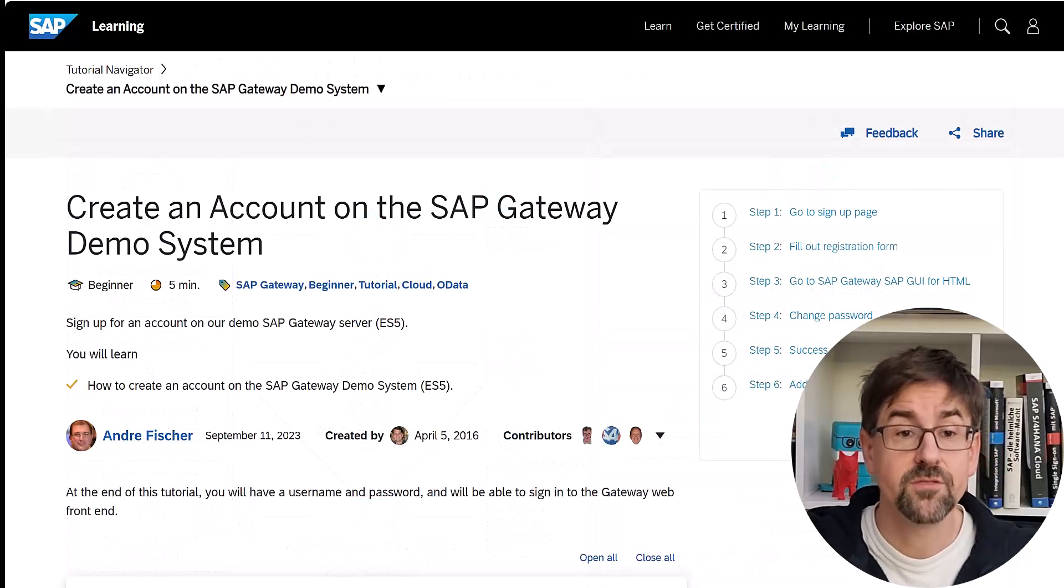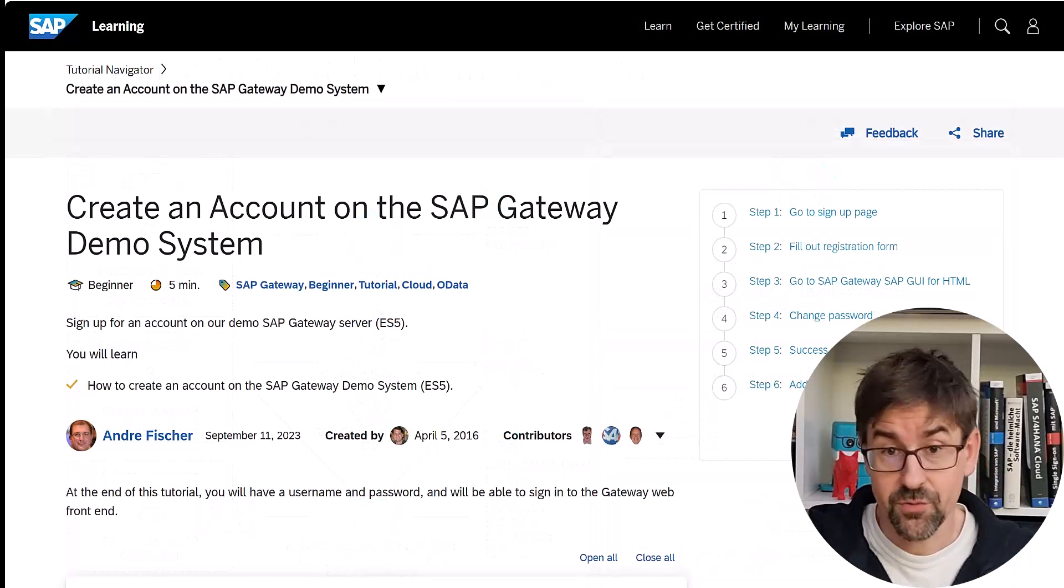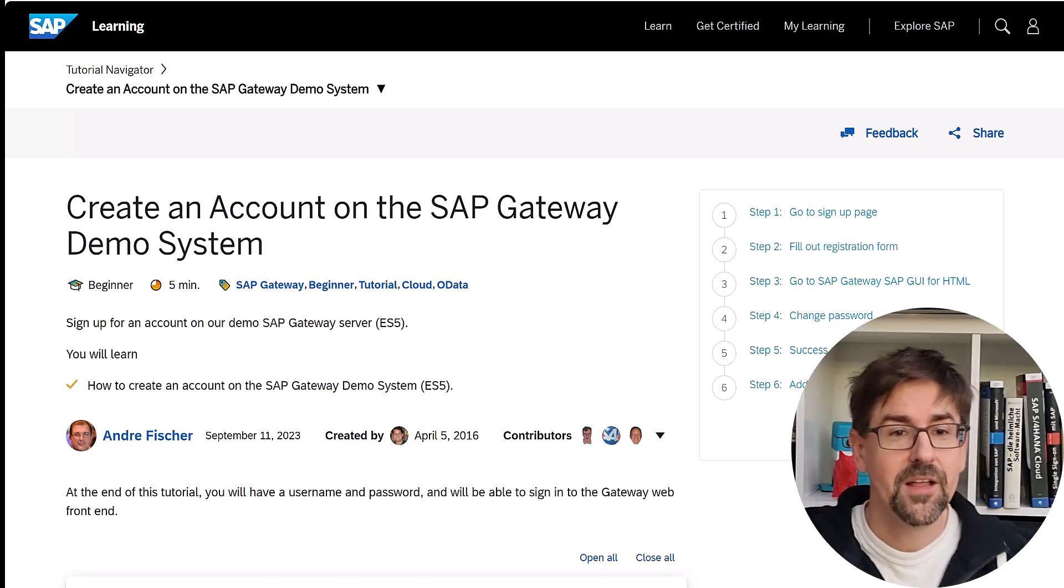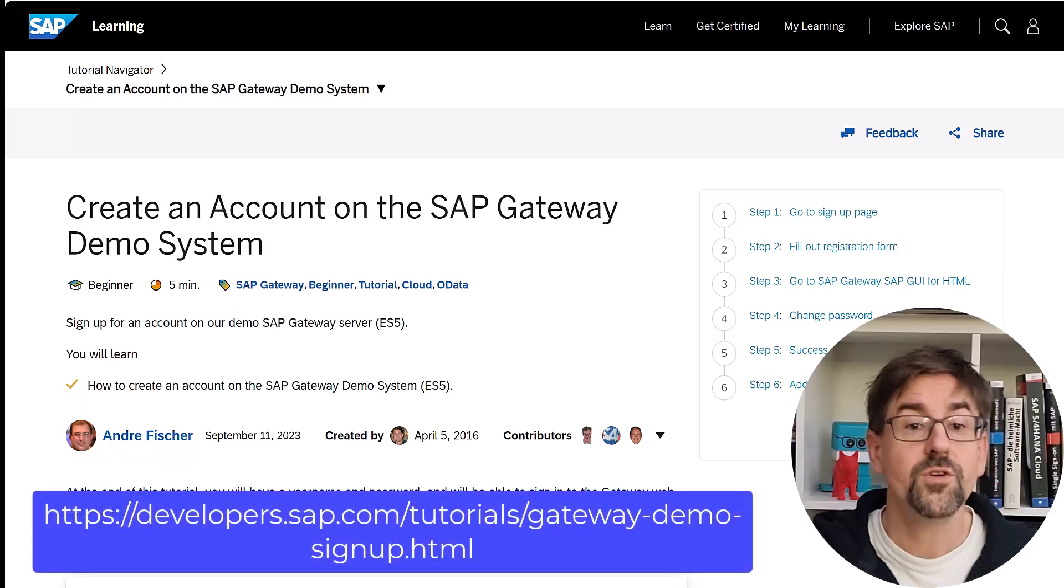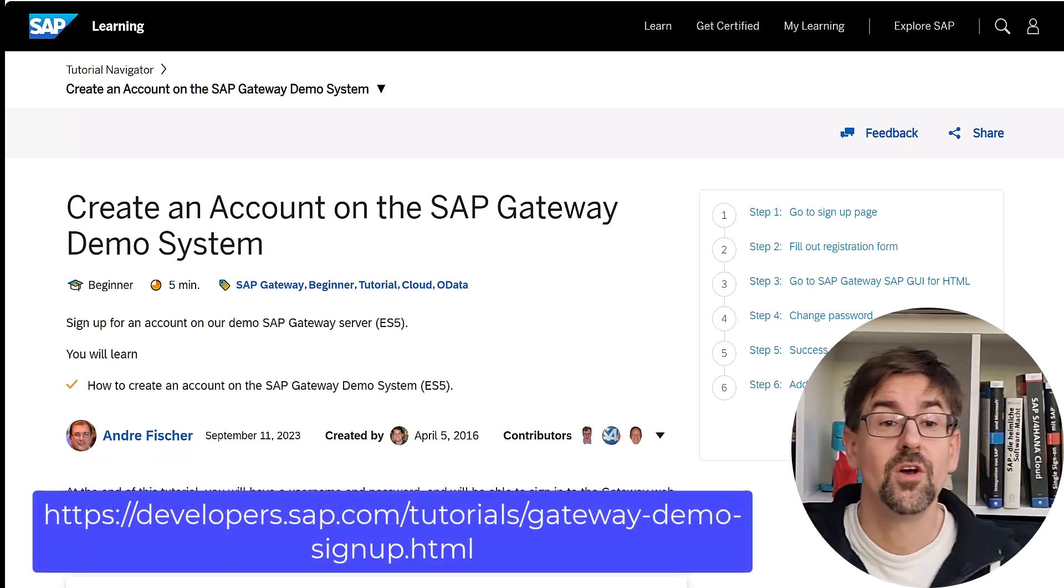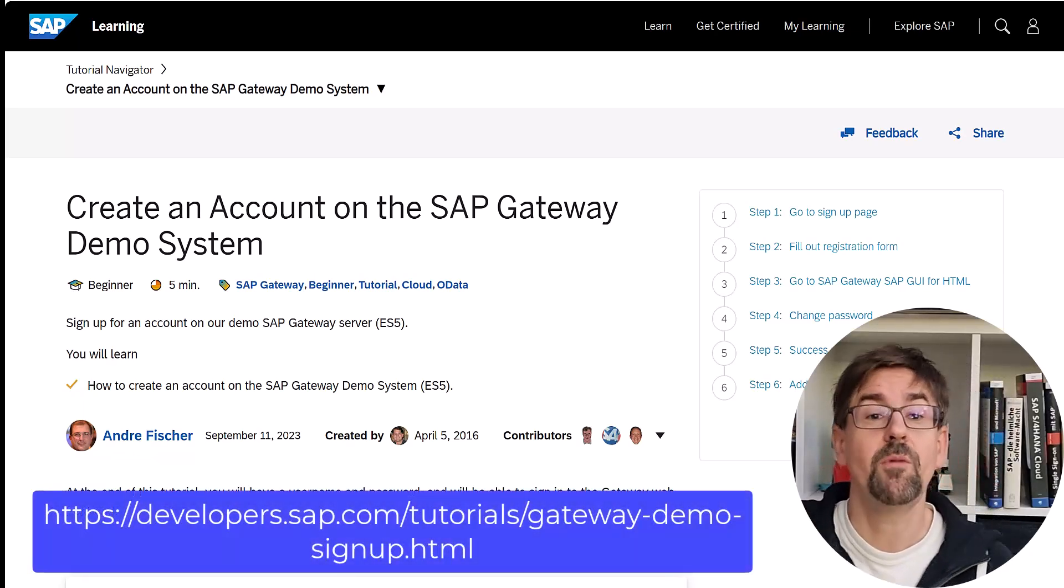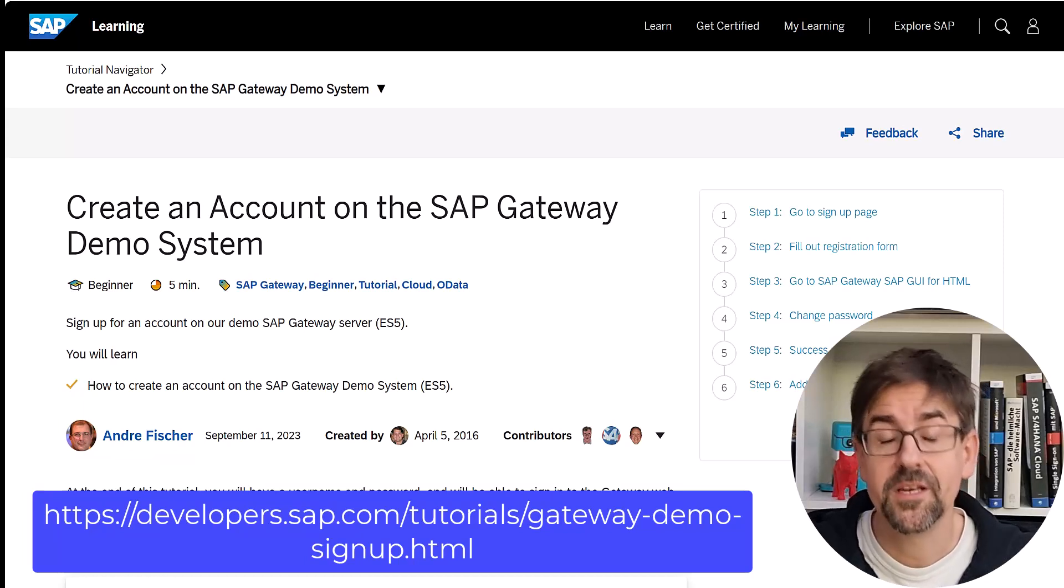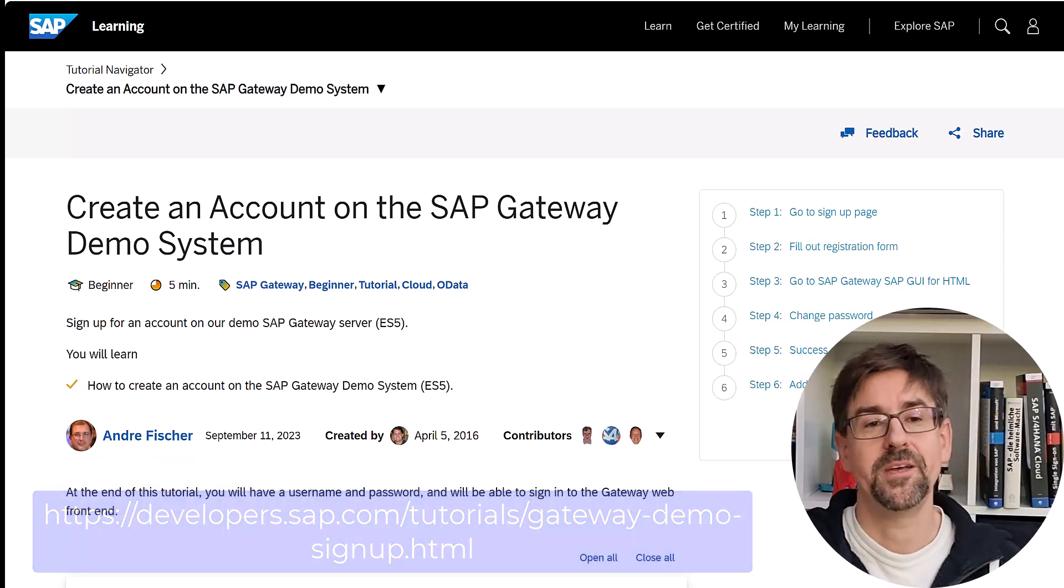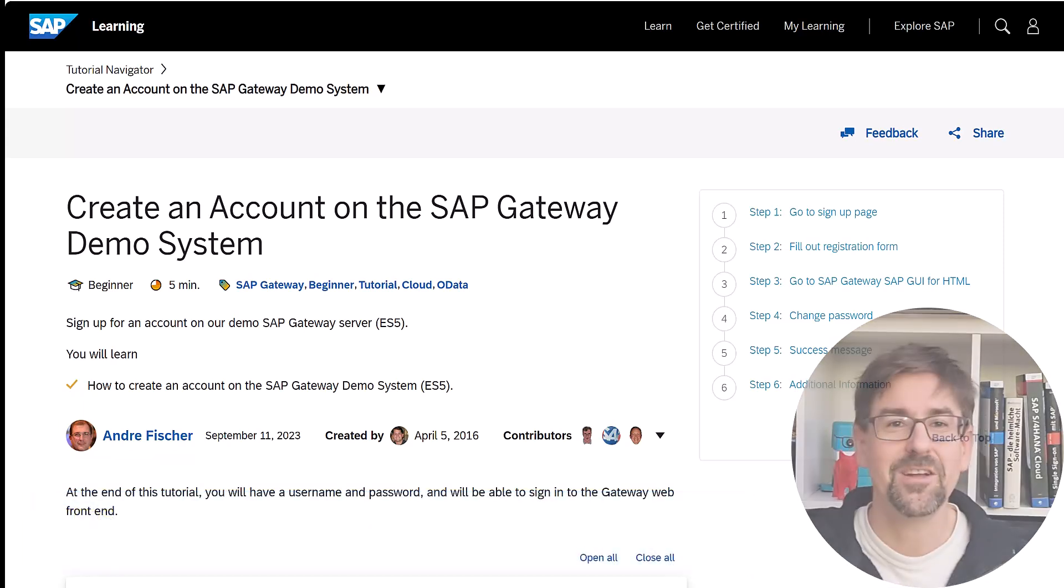If you have not yet registered and created a user, then please take a look at this. Once you have done this, we can use some of the sample services to consume it in Power Automate. So let's take a look.